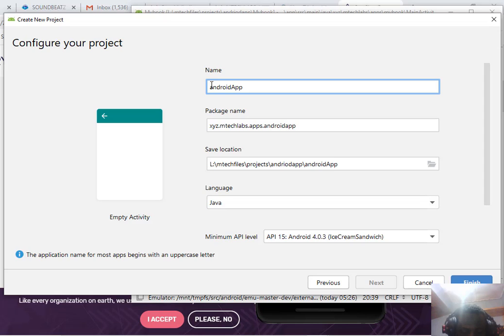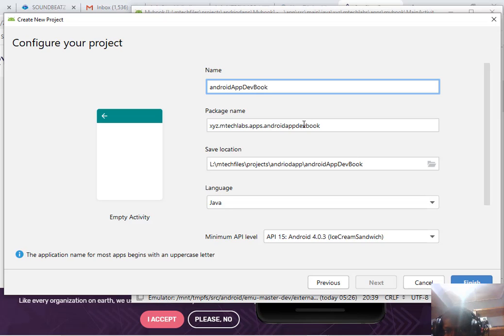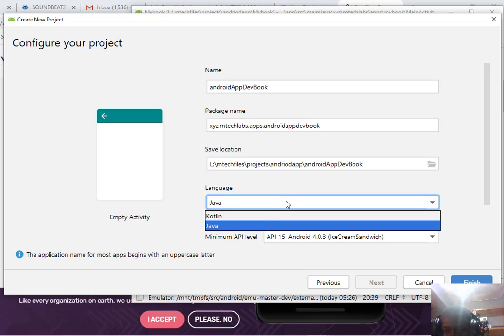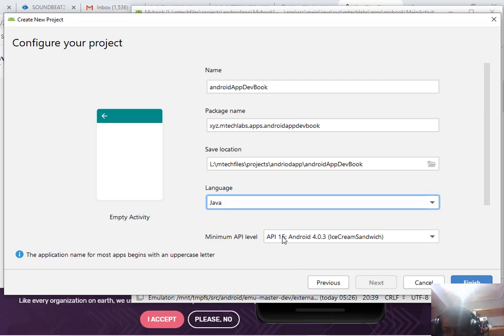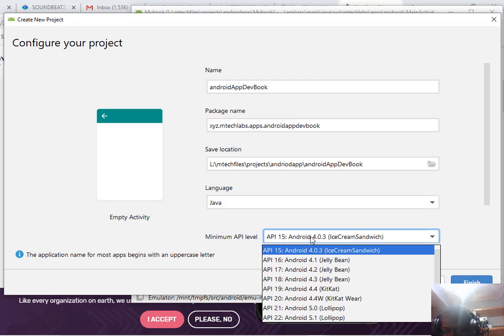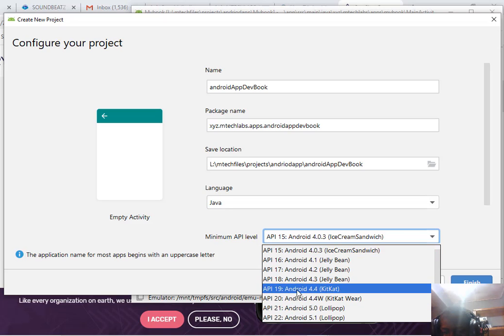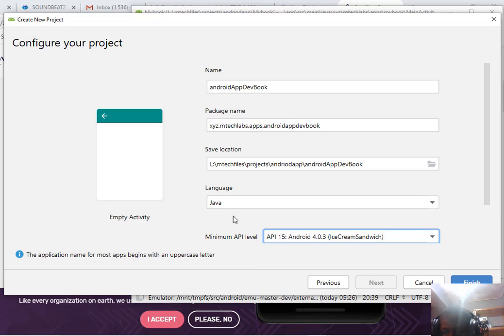Give it some time. You can name your app whatever you want. For example, Android app PDF book. As you can see, this is the package name which will be unique. Choose the language as Java, and look at the minimum version API. Leave it as default, then click finished.